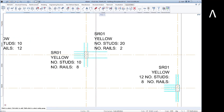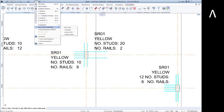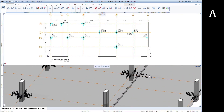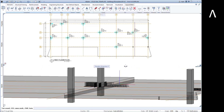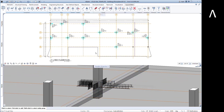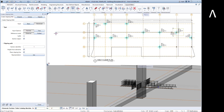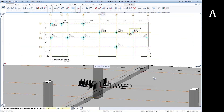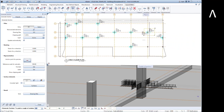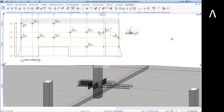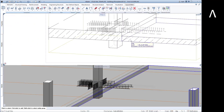So far we have been working in 2D, but AllPlan has been building the 3D model in the background. Now we can turn on the 3D view to see how the stud rails interact with the columns and slabs. You can quickly generate section cuts of the model to show simple or complex details. These sections are linked to the model, so any changes in the model will automatically update the details.